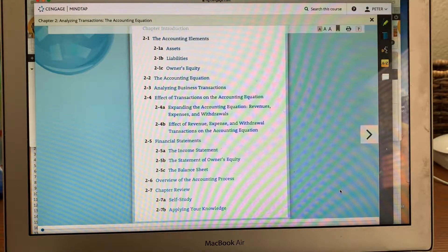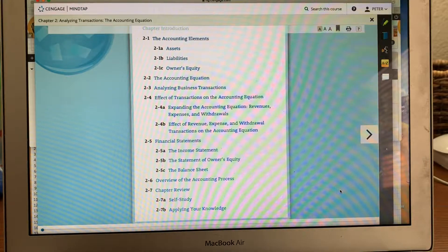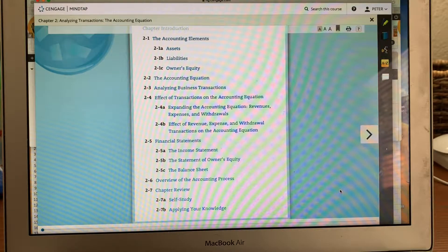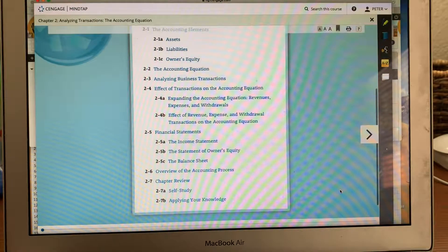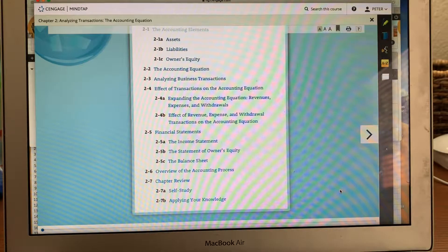We'll also cover the four financial statements: income statements, balance sheet, and the statement of owner's equity. Your book will only look at the three financial statements. There's also an overview of the accounting process.